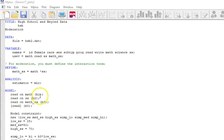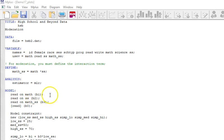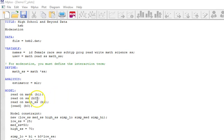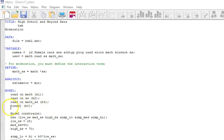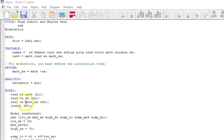Reading on math, reading on social studies, reading on the interaction term. When you put something in parentheses it tells Mplus to save that coefficient as a variable. So now we actually have a variable called b1 that is the coefficient when you regress reading on math, b2 is the coefficient of social studies, b3 is the coefficient of the interaction term, and when I put reading in brackets that's going to give that term, which is the intercept, and assign it to a variable called b0.